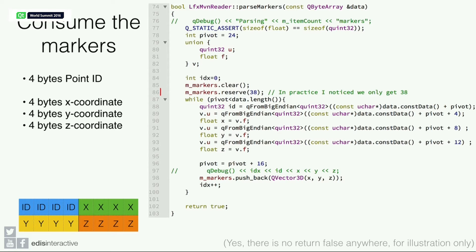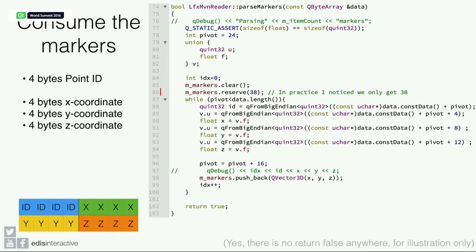The way we consume the markers is just here. Basically, we just chop it. We chop bunches of four bytes and we just cast them into the correct type. That's a float.